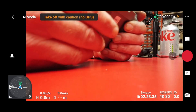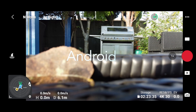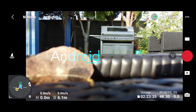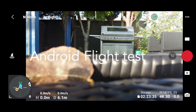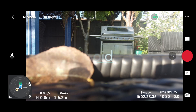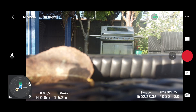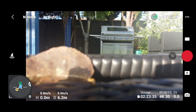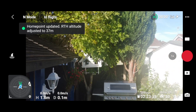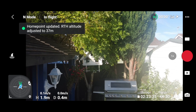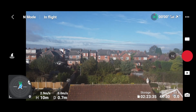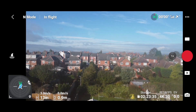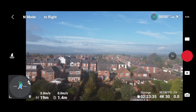So there we go — 1.5.0 on Android. Let's get it in the air. The home point has been updated — please check it on the map. I'm just going to fly around for a moment.